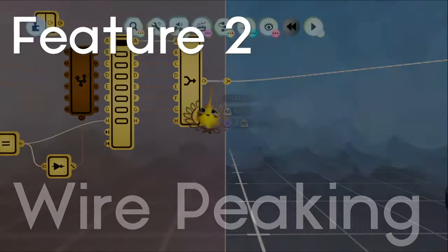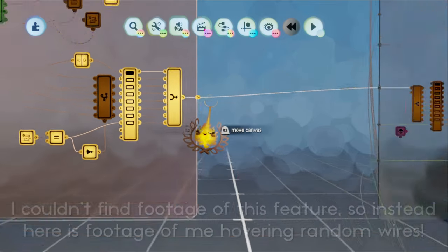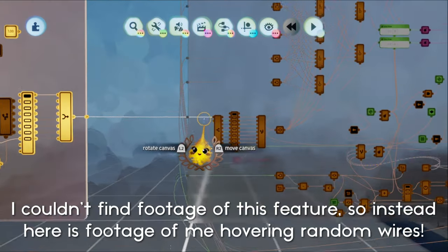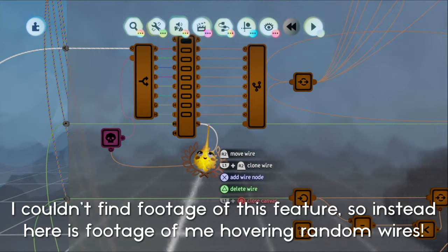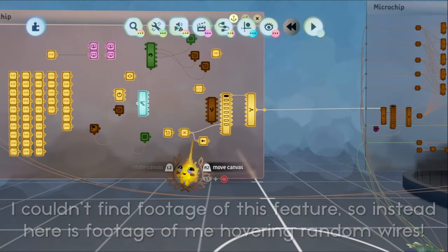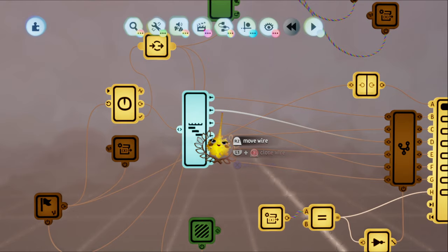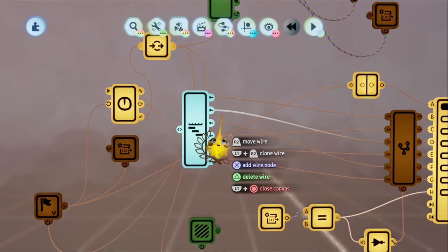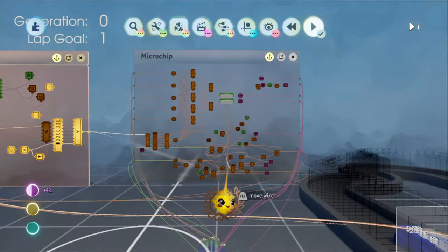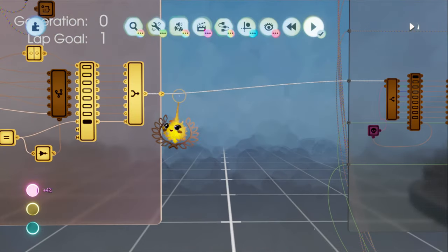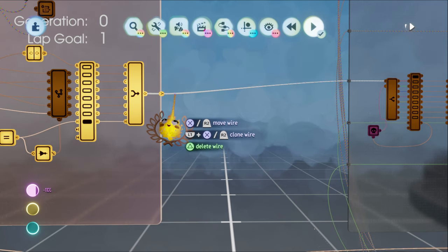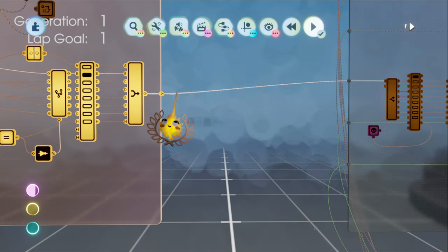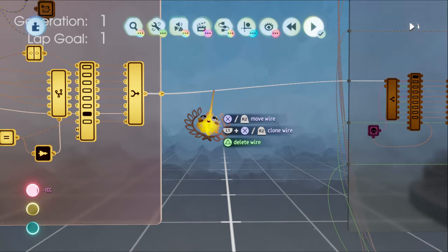This second feature was actually already in the game and then was removed, presumably because it didn't work perfectly. I don't know. That feature is, of course, wire peeking. During edit mode, you were able to hover over a wire and view the values that were within the wire. This feature was extremely useful for debugging. I don't know why they removed it, but similar to the first feature on this list, it should be very easy to implement because it just has to do with displaying data.